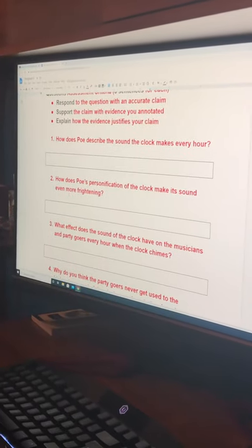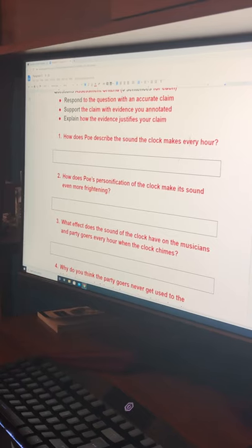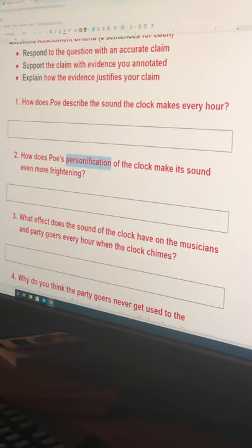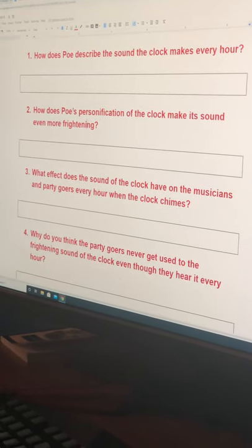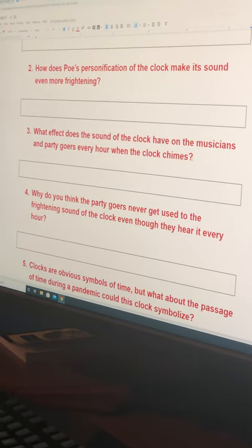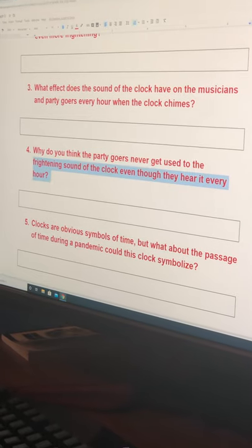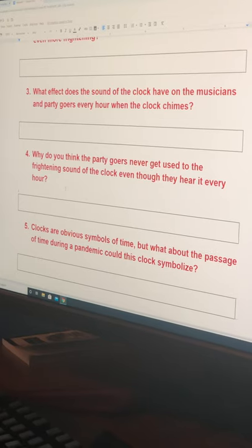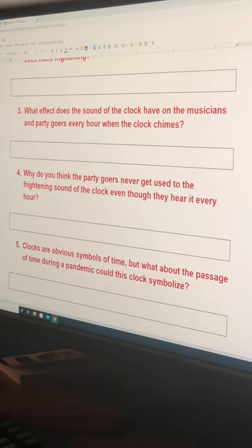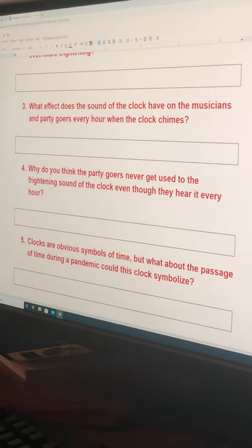Quickly, to address some of the questions: How does Poe describe the sound the clock makes? We looked at the brazen lungs, its excessive musicality, and a peculiar note with emphasis — all pieces of evidence you could use. How does Poe's personification work? The clock having lungs makes me think it's screaming in a way, which is horrifying — you can make that interpretation for number two. What effect does the sound have on the musicians? They stop, feel confused and weirded out, laugh it off saying it won't happen again, and then invariably it does every time. Why do the party goers never get used to the frightening sound? They hear it every hour, yet every hour it surprises them. In a symbolic sense, why is it that we can't get used to a pandemic despite the repetitiveness of our lives? That's what Edgar Allan Poe is getting at in this paragraph.